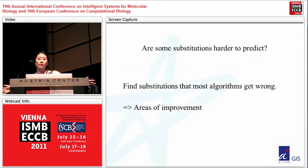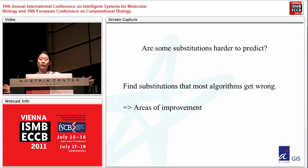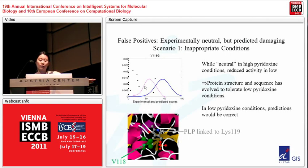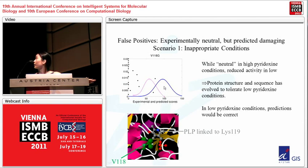We wanted to know if there are substitutions that are harder to predict that none of the algorithms are getting right, so we can learn from these. We looked at substitutions that most algorithms get wrong — these are areas of improvement for everyone in the field. The first condition: we looked at false positives, where the substitution was experimentally neutral but the algorithms predicted it to be damaging.